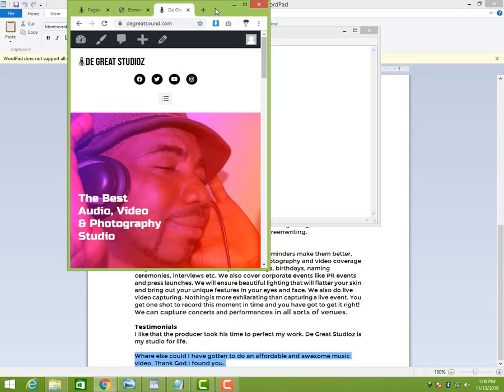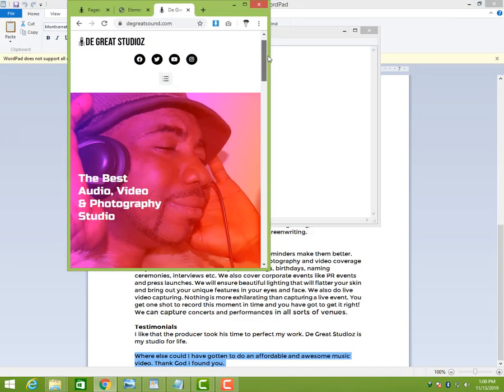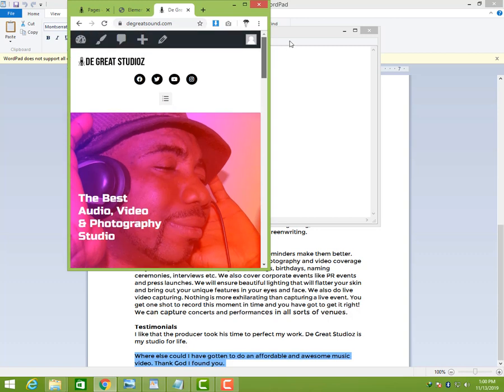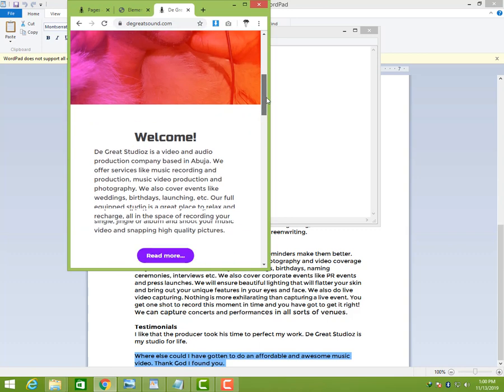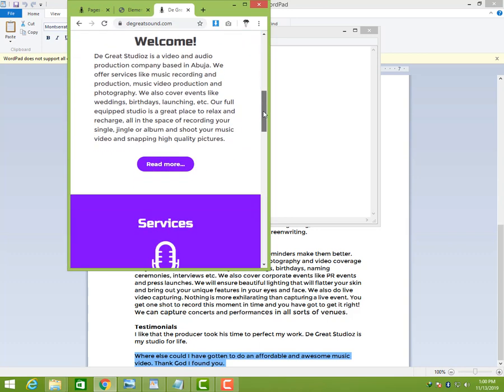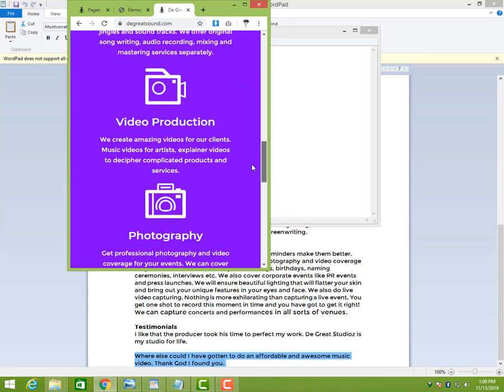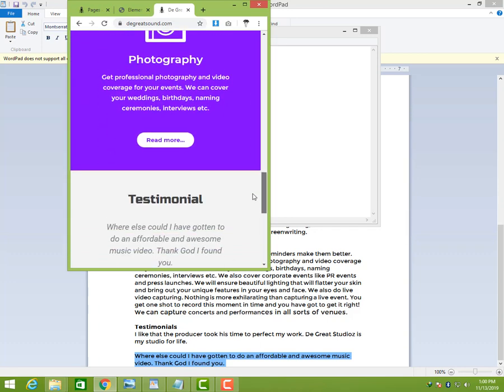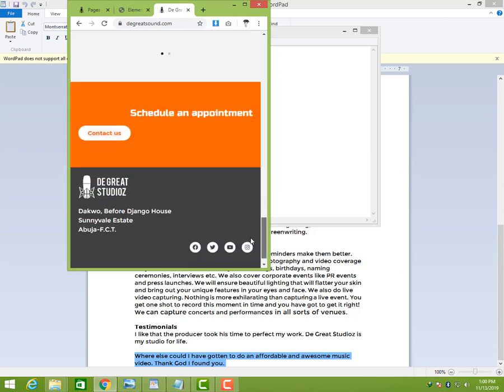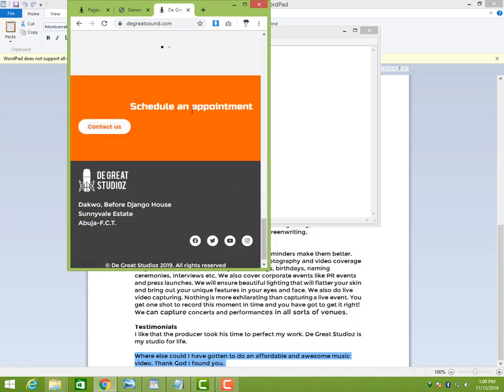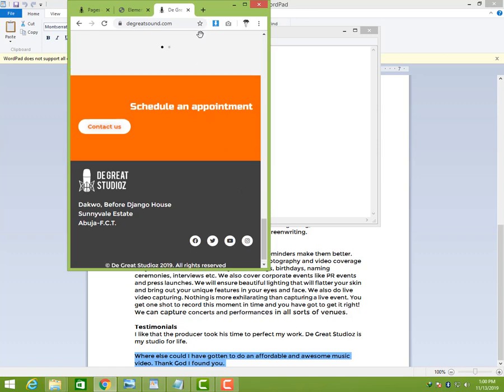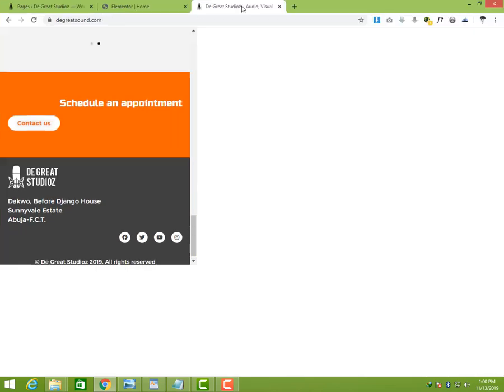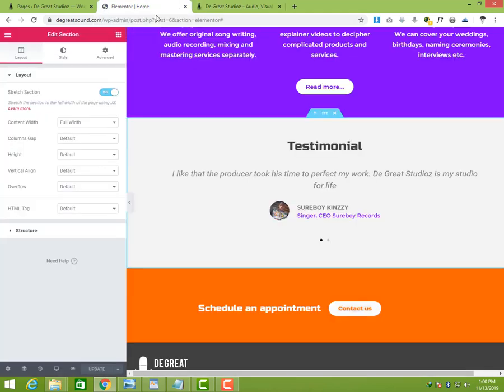Okay, now it still looks a bit scattered. There are still some things that we probably might want to change. Like this needs to go to the middle here. And when we scroll down, I can see the rest just line up perfectly except this one. This one doesn't line up as I would want it to.